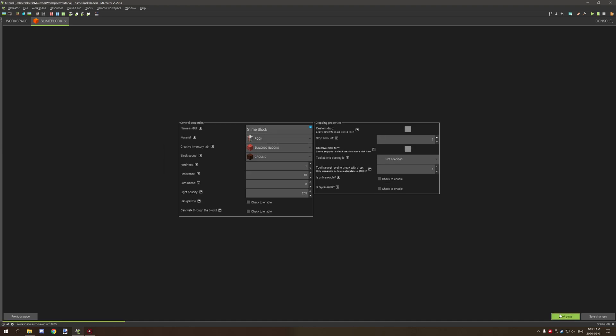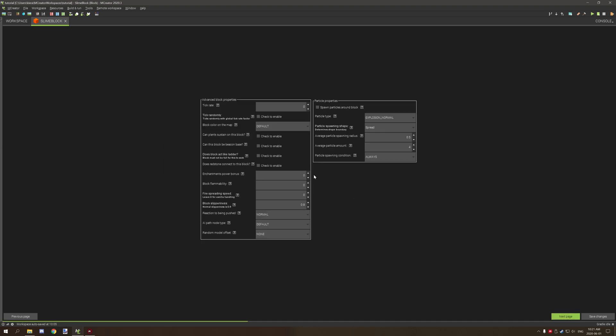If we go to the page as you can see slime blocks are 0.8, so there's just a little bit of slide to it but not much as you can see in the tutorial. So that's basically all there is to the slipperiness.